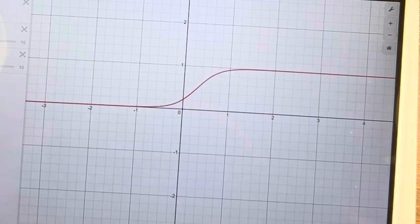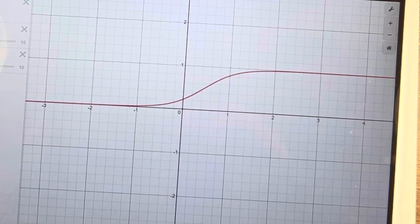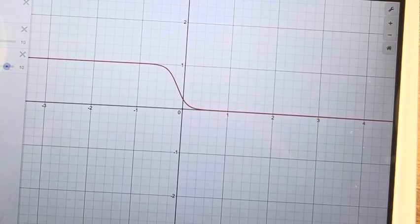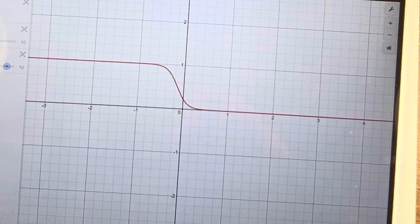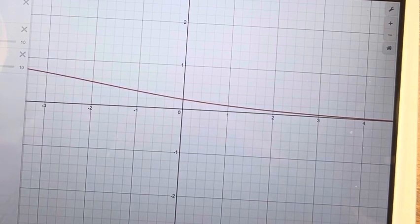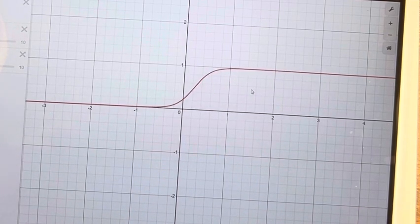Well, we can see that this function approaches 1 in one direction, and it approaches 0 in the other direction. What b does is it changes how quickly that change happens. Here they're very close together, and then as b lowers, they get very far apart. And then once b becomes negative, the direction in which the function approaches 1 or 0 also changes.